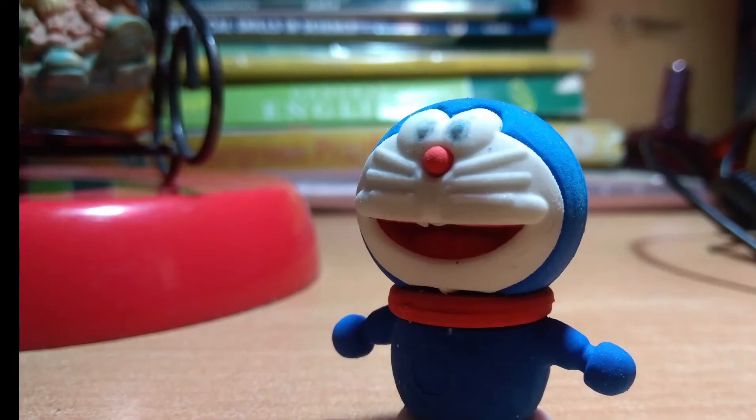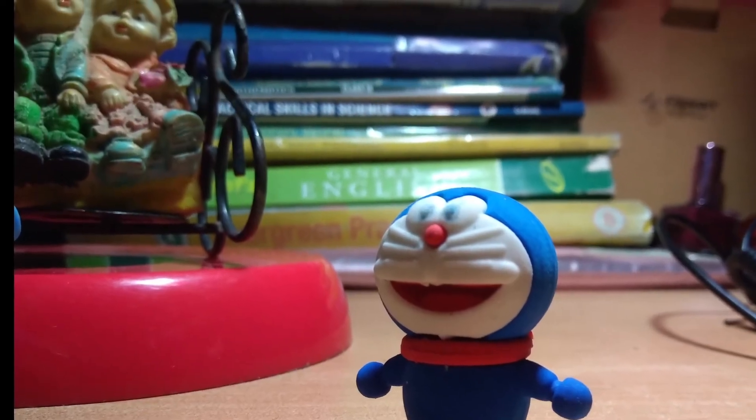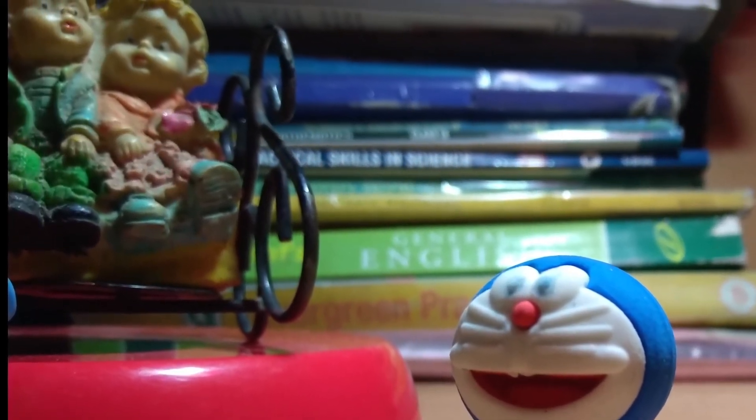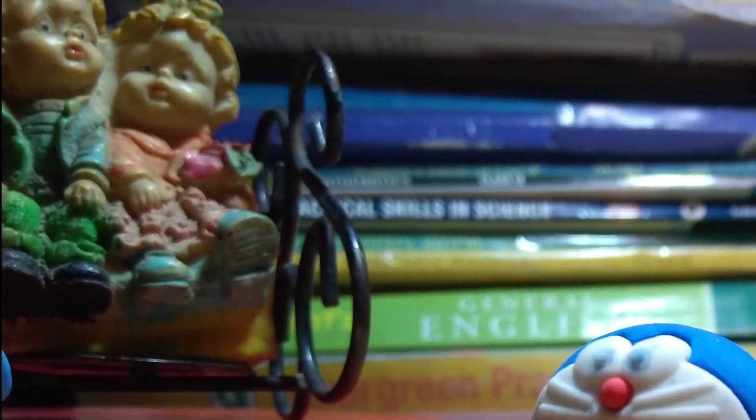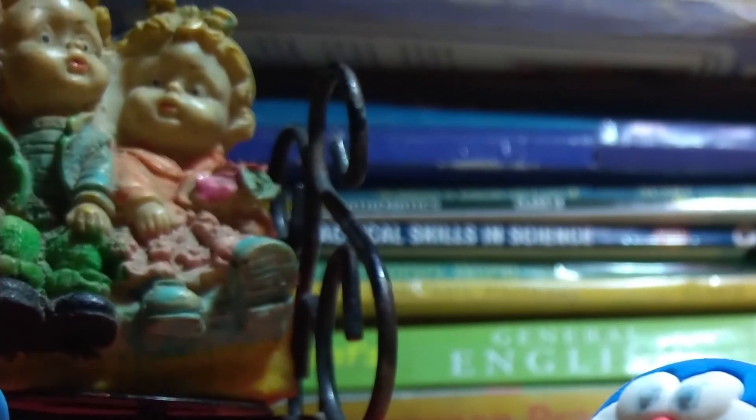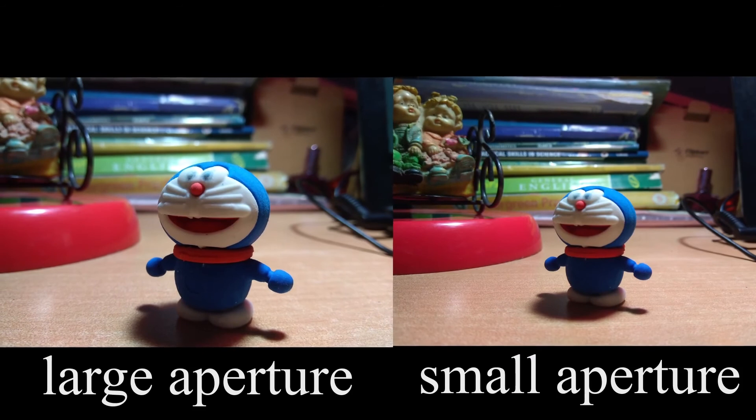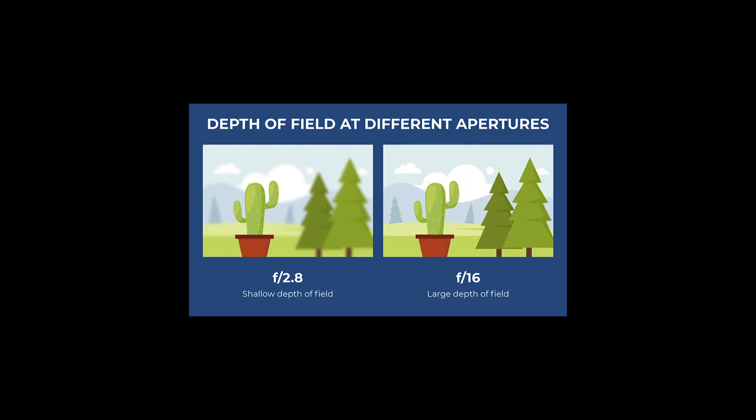Now take a look at this image of Doraemon. Beside this there is a couple who looks blurry, and in another pic the same couple is a little less blurry than the previous one. This is because of the difference in the size of the aperture. Take a look at this picture, you can understand much better from this.